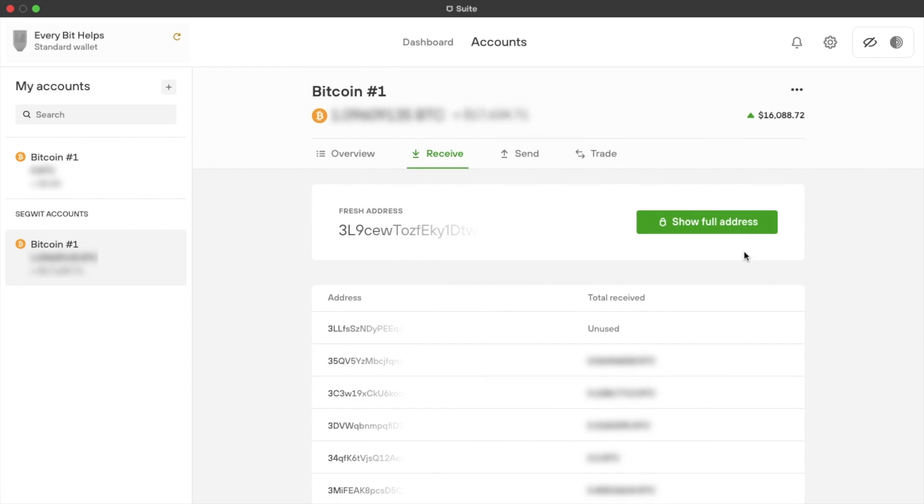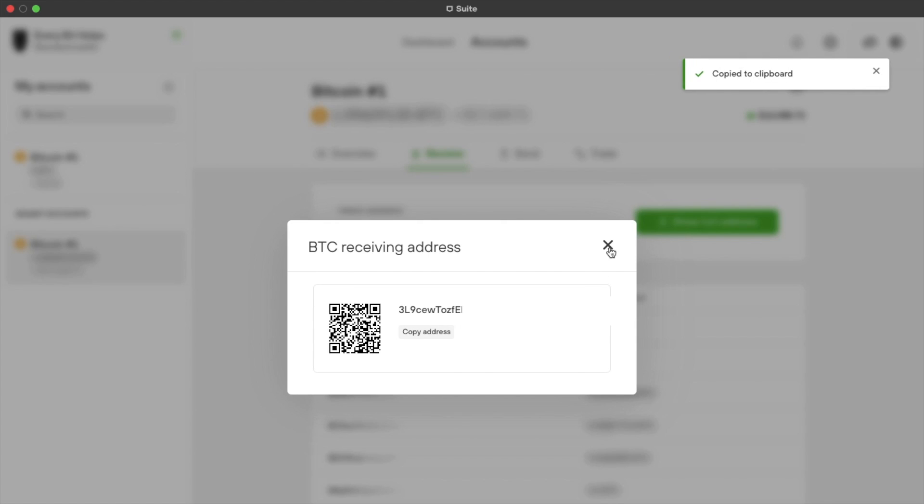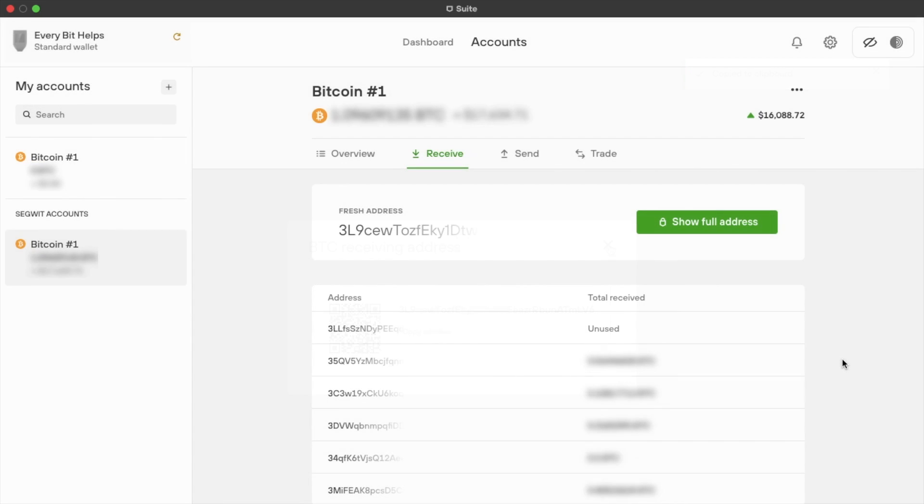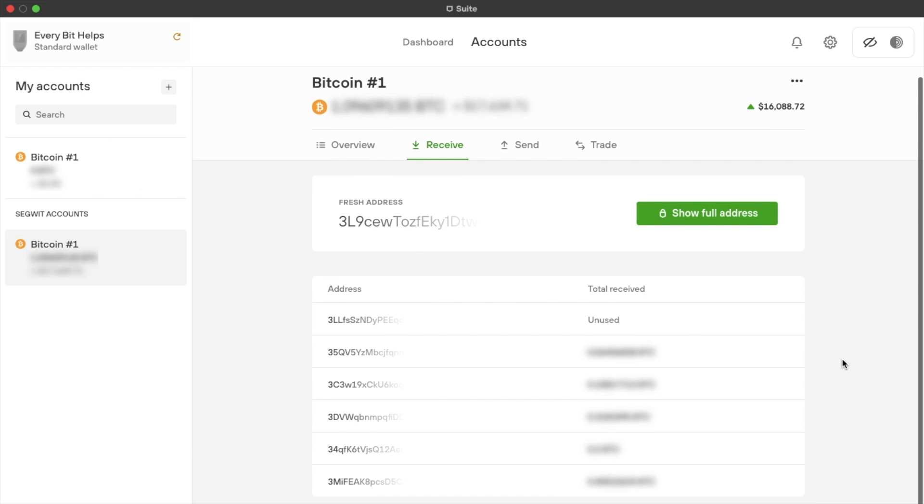You can retrieve your receive address by confirming on your device, which will then display both on your device and your screen, along with the corresponding QR code. Then underneath, it will display a list of any transactions that have been sent to that specific address.